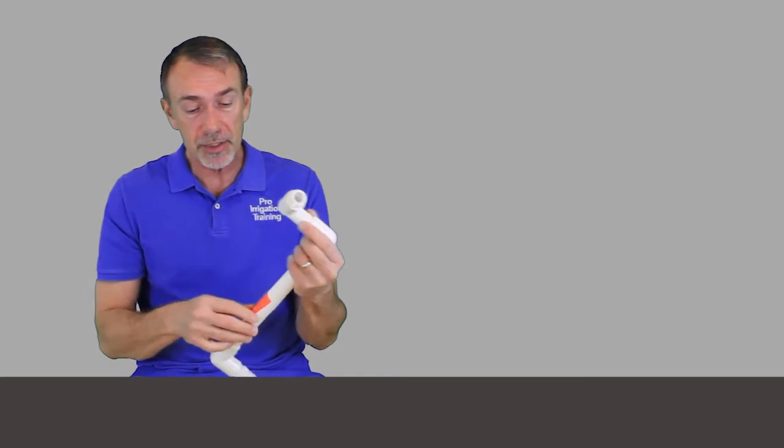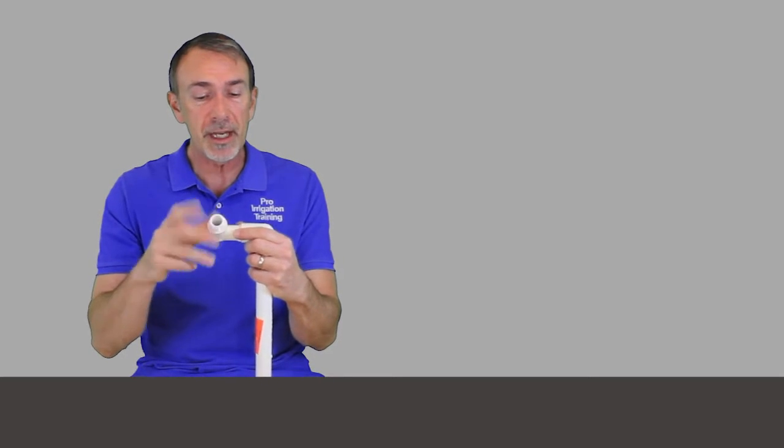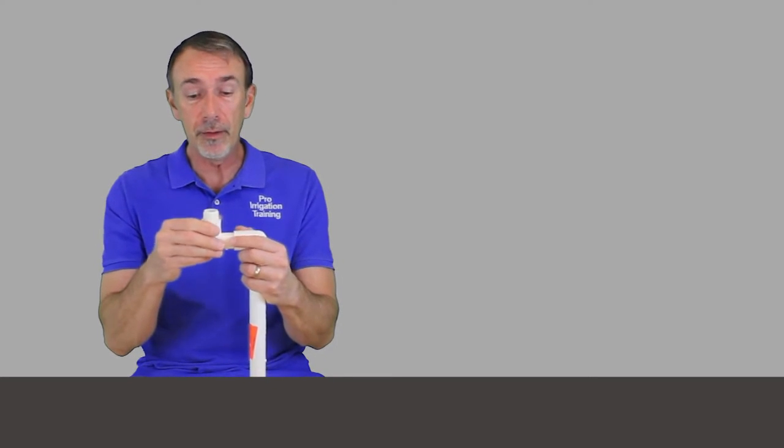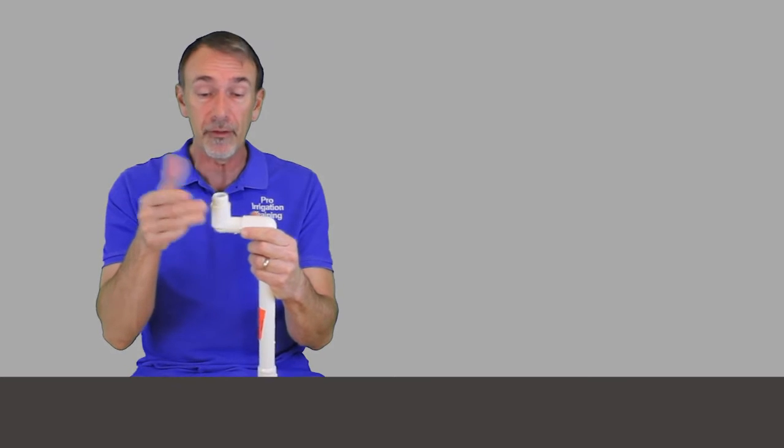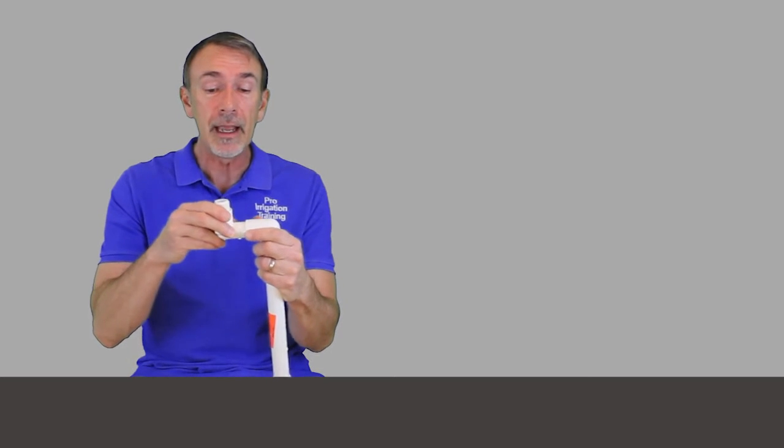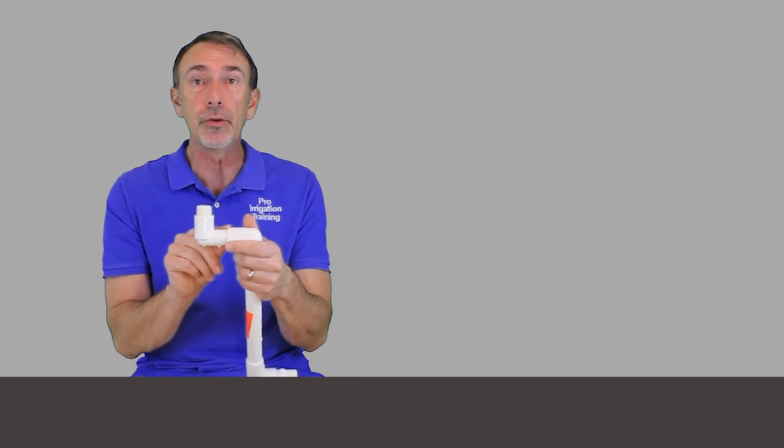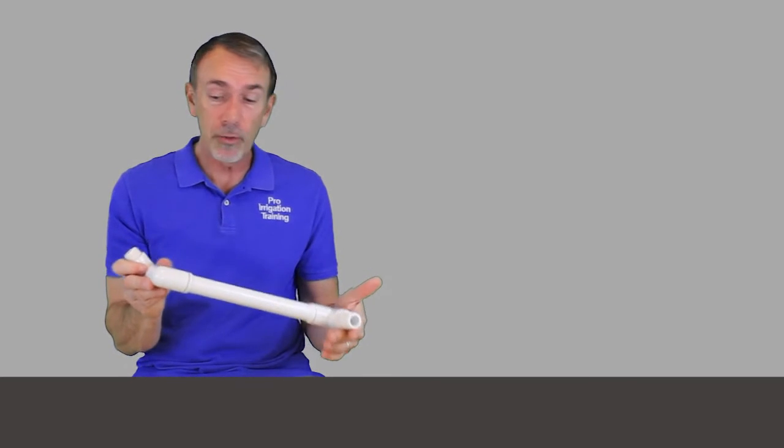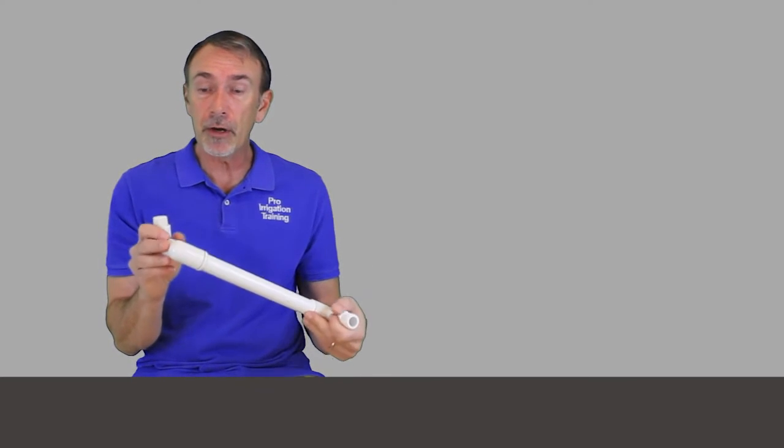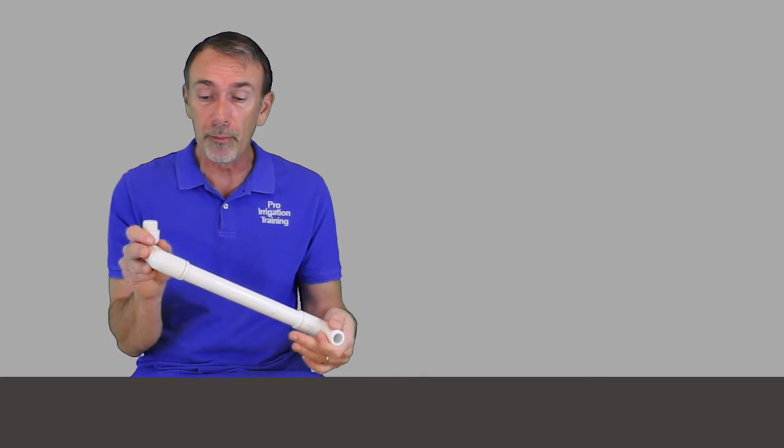And the instructions that come printed on this Lasco swing joint is that you thread the fittings in hand, finger tight, and then back off one full turn and your O-ring still gives you that protection there. So these are really good, very robust, very durable.